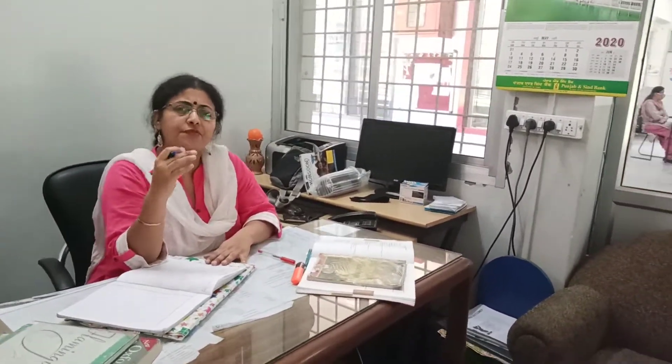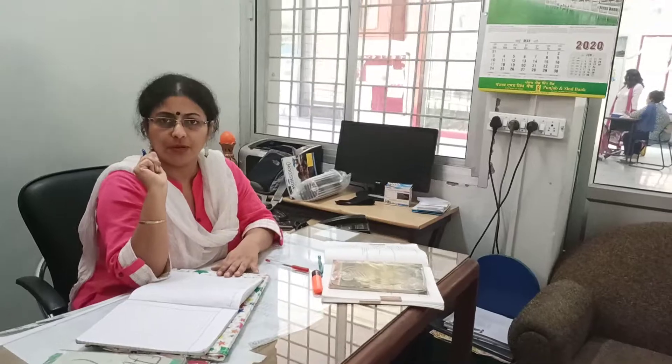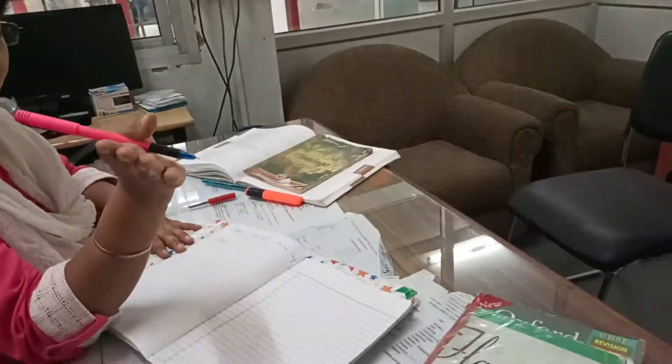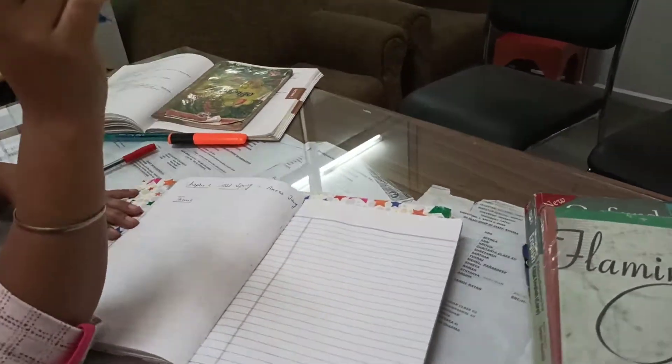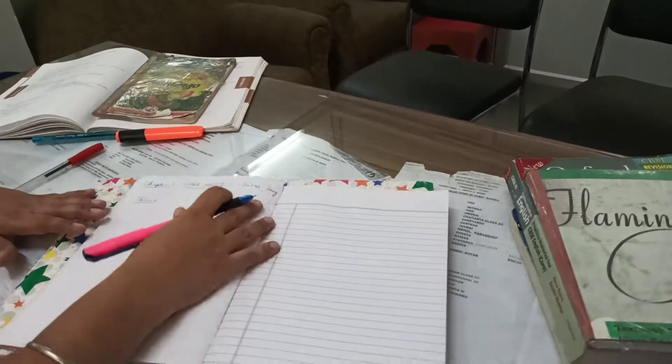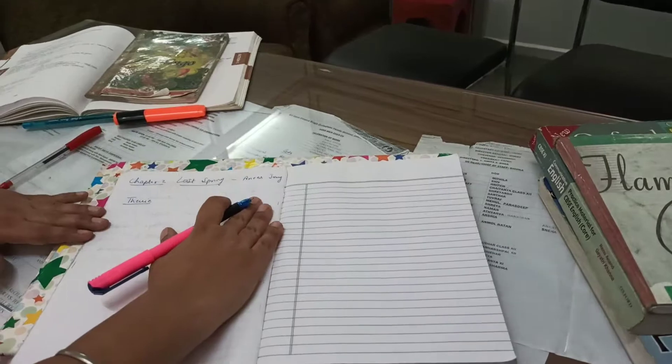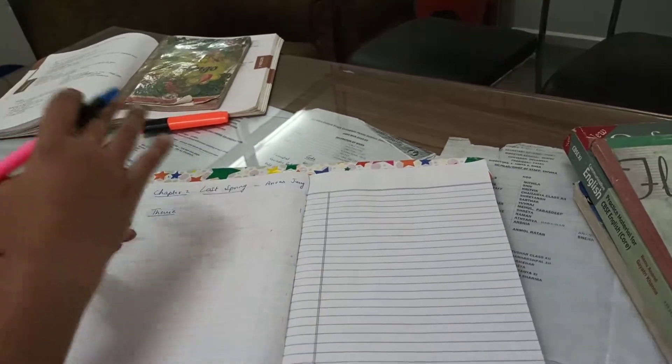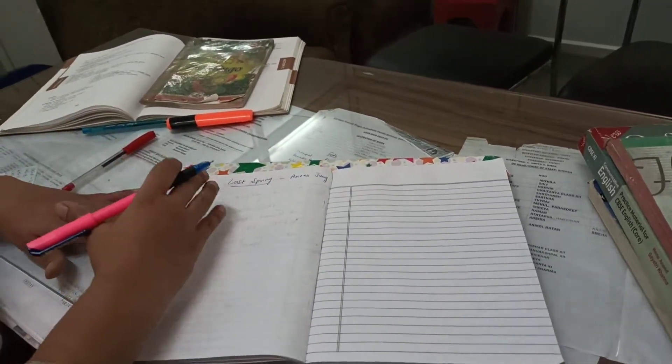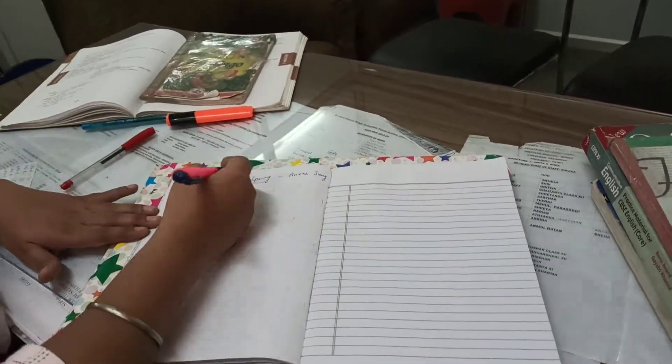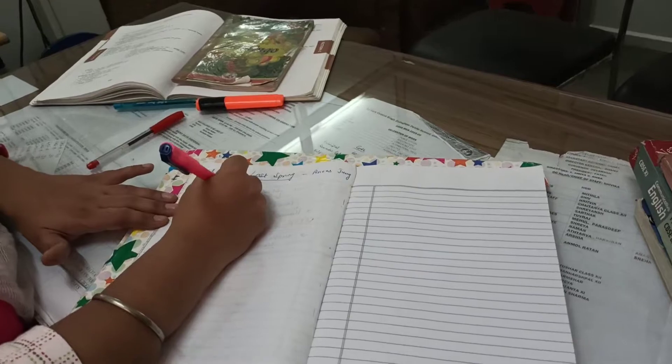It's all about stories from stolen childhood written by Anees Jung. Some of the important facts that often are overlooked because these are two anecdotes revolving around two separate children and it's all about abject poverty that these children from the very young age are pushed into.